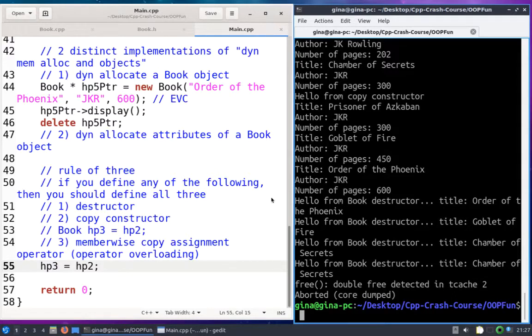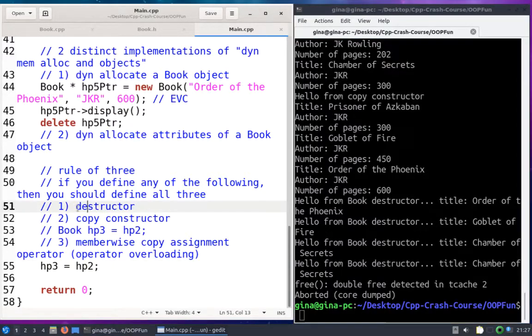The rule of three in C++ says that if you define any of the following, then you should define all three: destructor, copy constructor, and member-wise copy assignment.